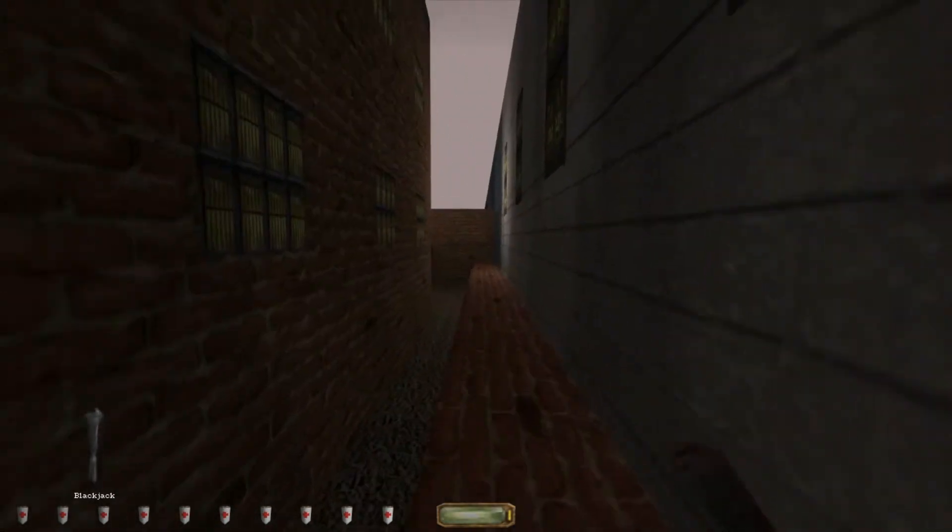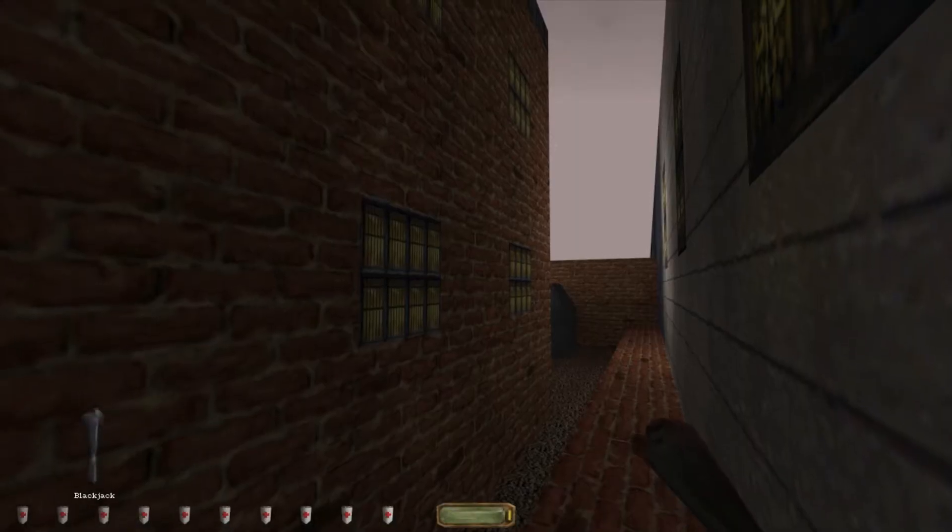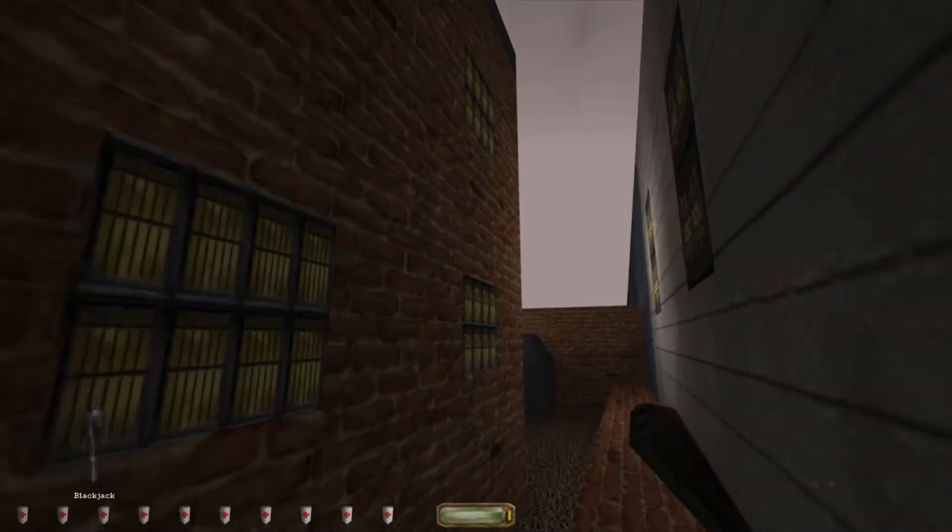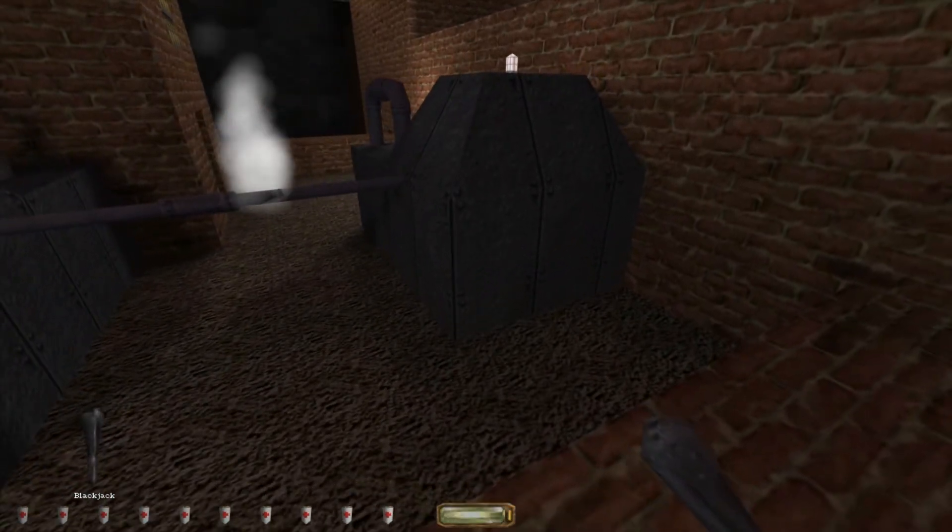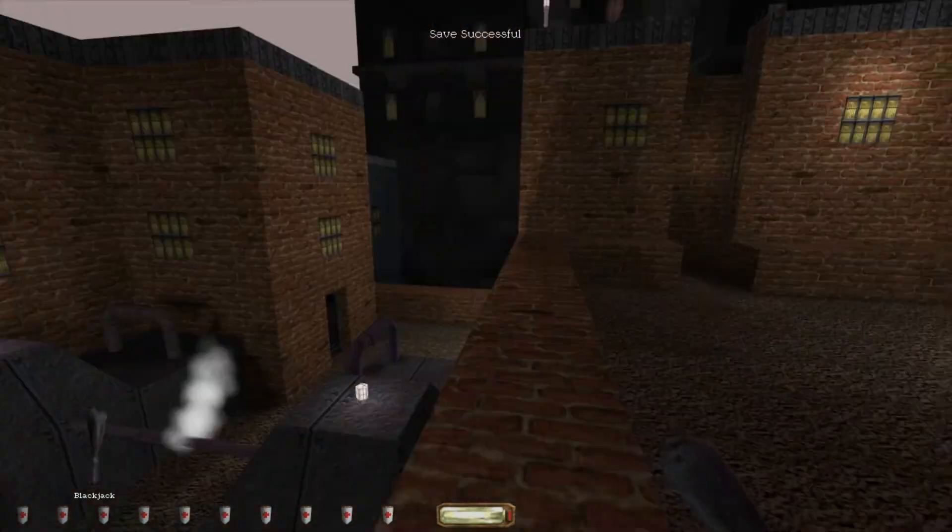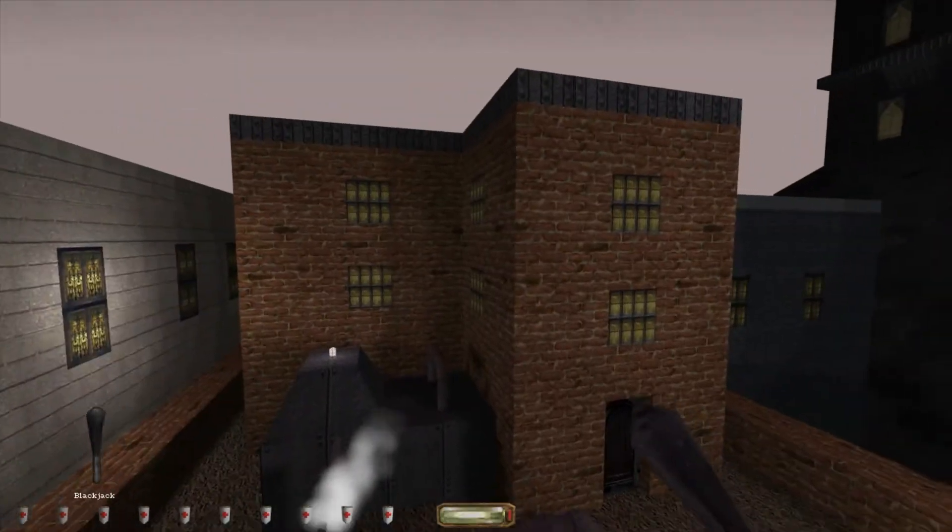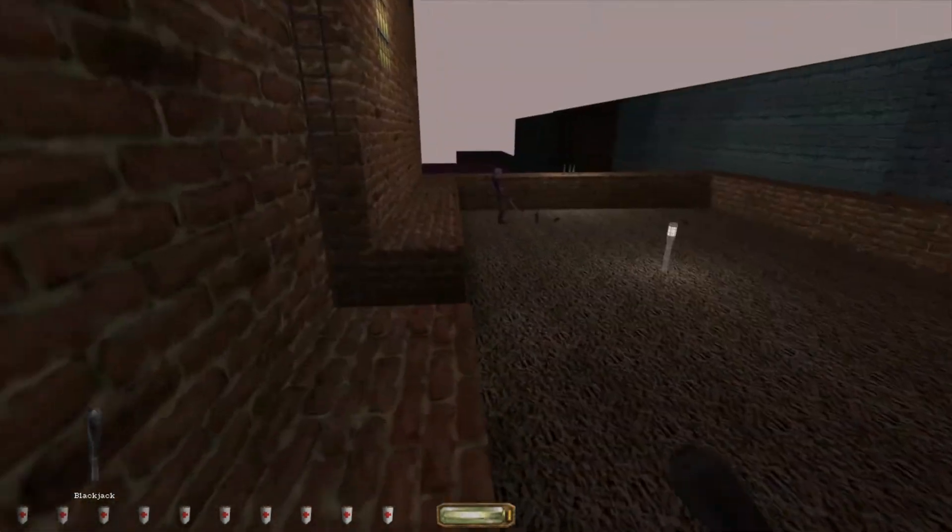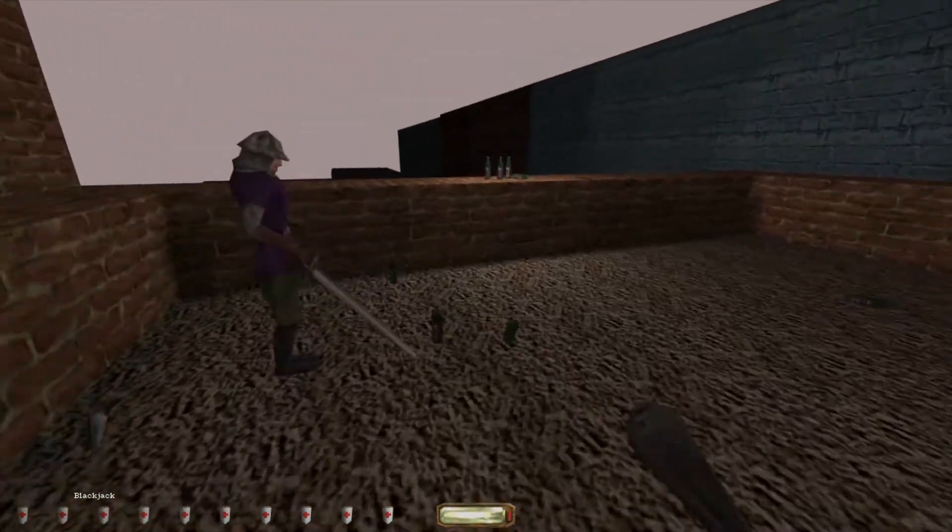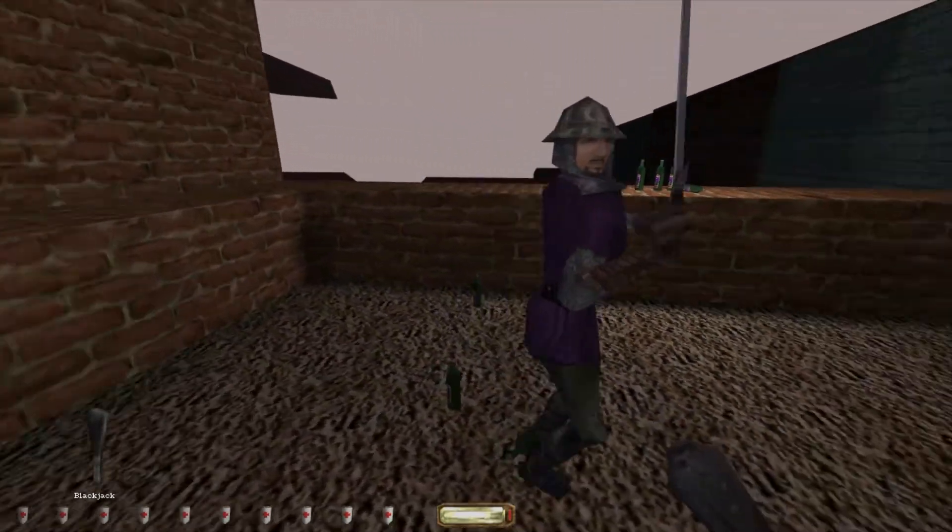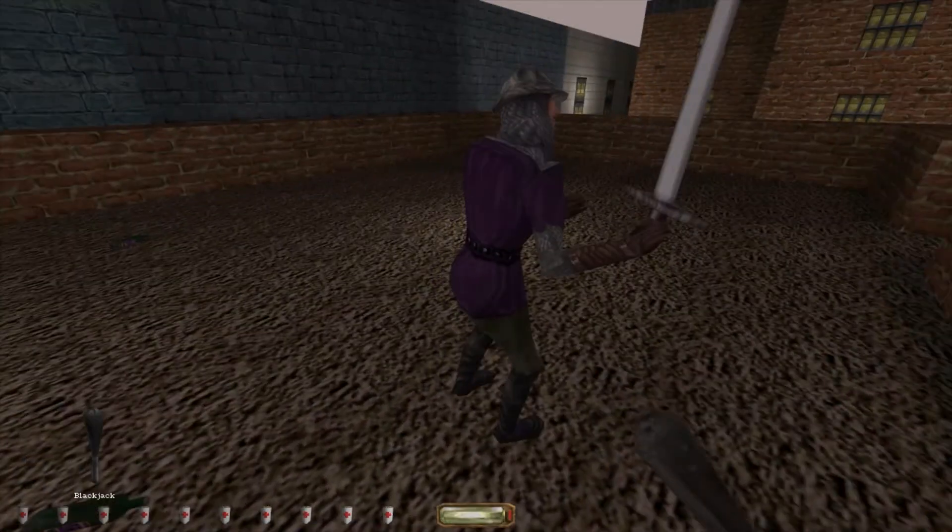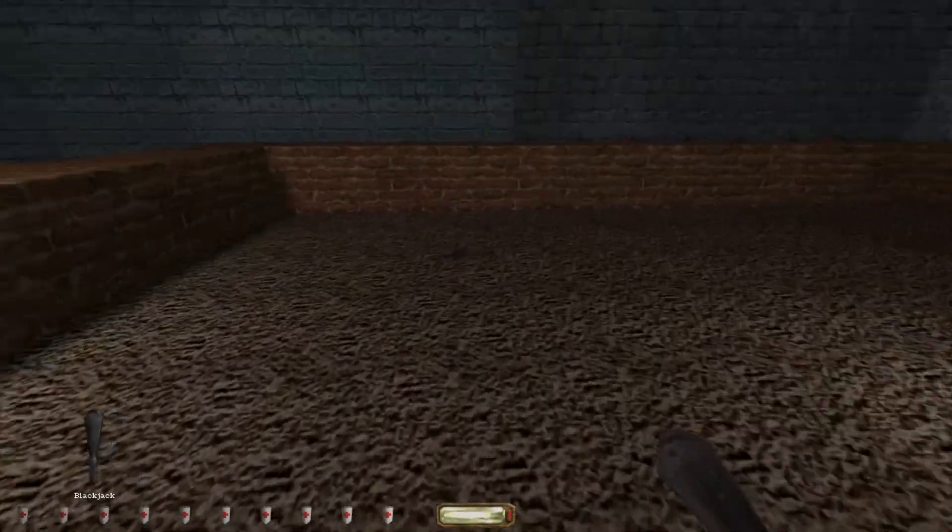Yep. So we definitely had to go through those ladies' apartment. No question there. And now we are at Angel Watch. Obviously. Yep. Grand Modern. Wait. Lady Luisa's. I think it's really cool that it specifically says all the names of the people whose houses we're intruding upon. That's kind of neat. Gives you a sense of kind of understanding the layout of the city. If that makes any sense.